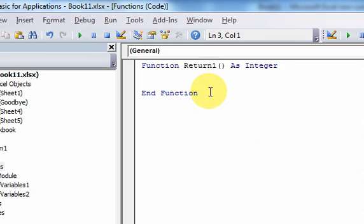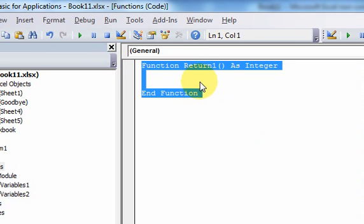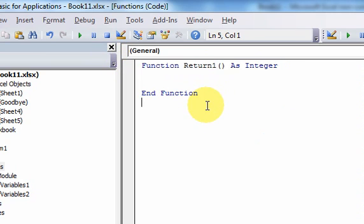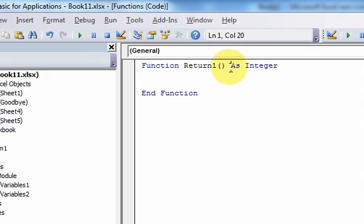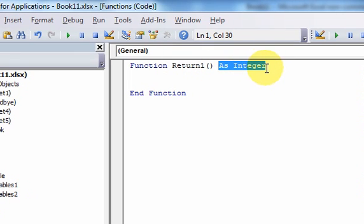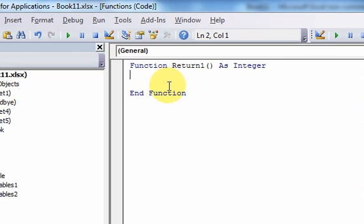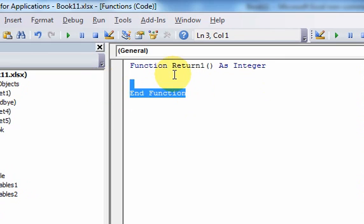You also need, well, you don't need, but it's proper to have the data type of what's being returned. So this function is going to return an integer, and so I'm going to put as integer. And now I can write my code. So now this is the framework of how do you write a function. You use the keyword function, the name, you have your open and close parentheses, you can put parameters inside. And then you should put the data type of what's being returned, and then end function.